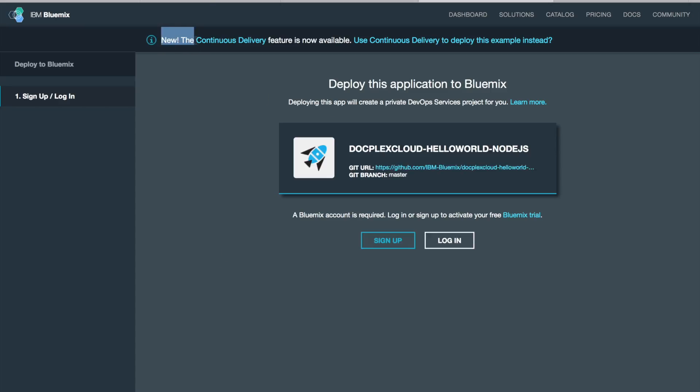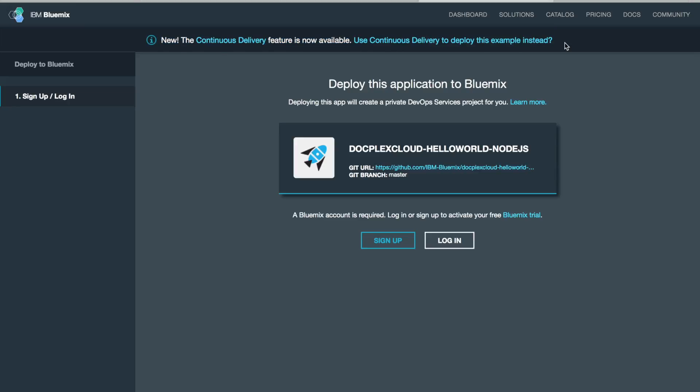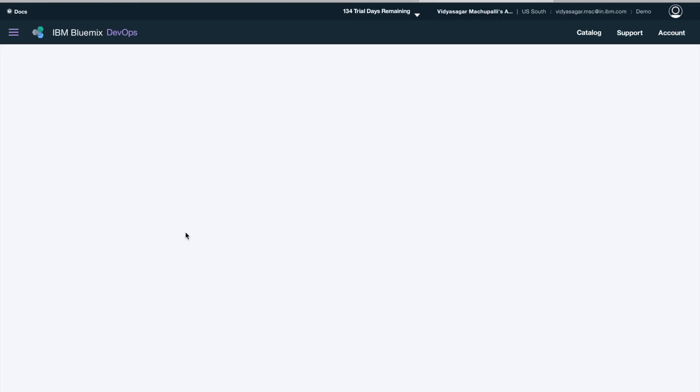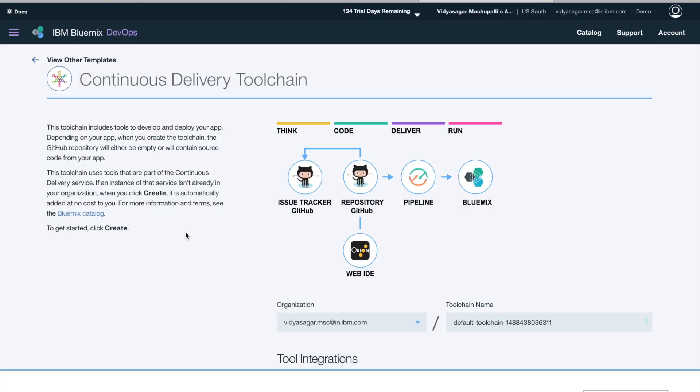We'll use the continuous delivery pipeline. Now it's called the toolchain here—use continuous delivery to deploy the example instead. So we are on the continuous delivery toolchain where you can think, code, deliver, and run.